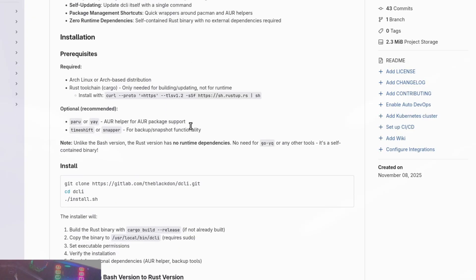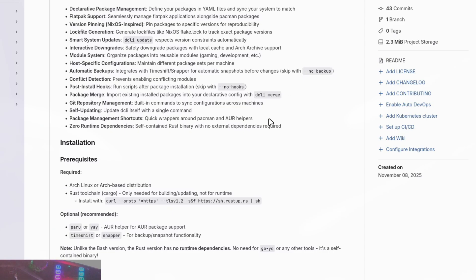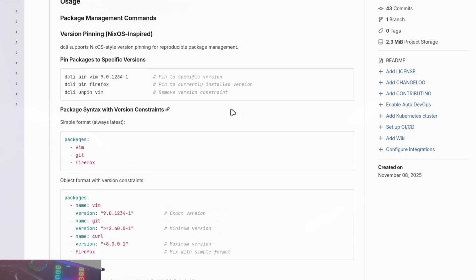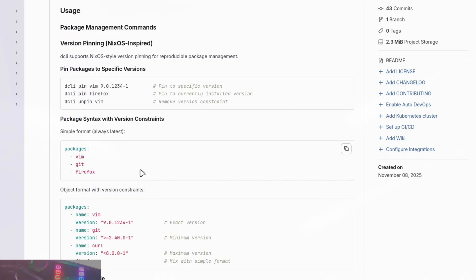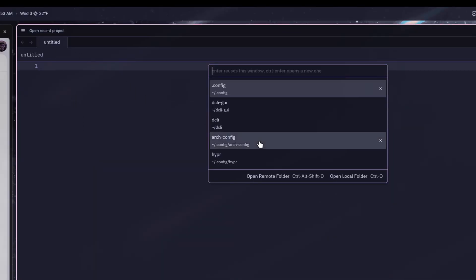For anyone new wondering what dcli is, I'll briefly go over that. Basically, dcli is a tool I created. I had used NixOS for quite a while and loved a lot of its different aspects, but I missed the rolling release and the packages from Arch itself. So I created a tool that brought a lot of those Nix-like features into the Arch system — mainly declarative package management, where everything is declared in the arch config file.